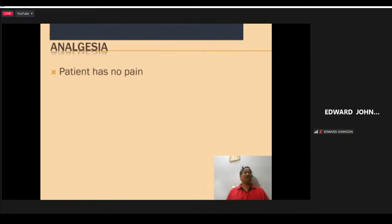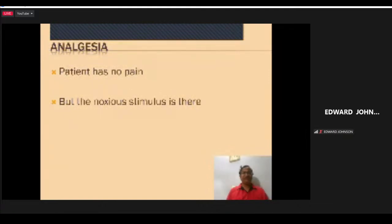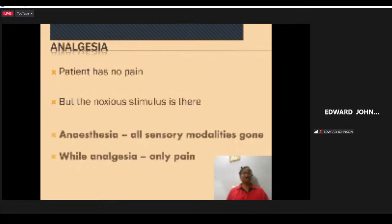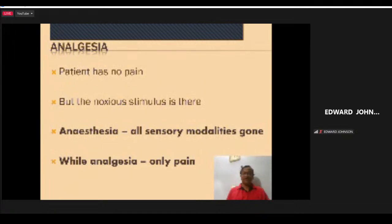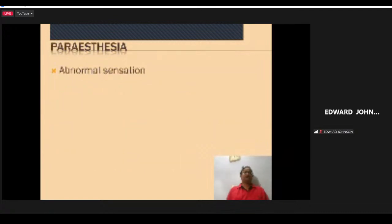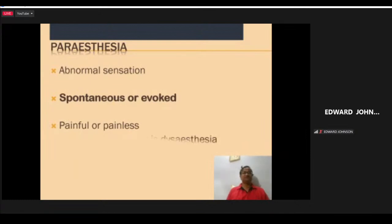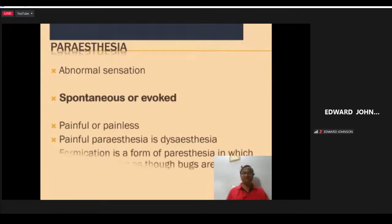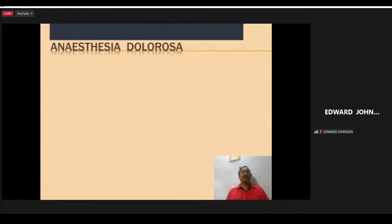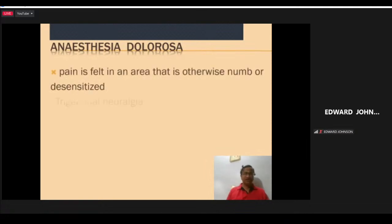Some specific terms associated with pain: analgesia means the patient has no pain despite a noxious stimulus. Anesthesia means all sensory modalities are gone, while analgesia means only pain is gone. Paresthesia means abnormal sensation, either spontaneous or evoked, and may be painful or painless. Painful paresthesia is sometimes called dysesthesia. Anesthesia dolorosa means all sensory modalities are gone yet the patient still has pain in that area — for example, after ablation of the trigeminal nerve, there is no sensation to touch, yet neurologic shooting pain persists.